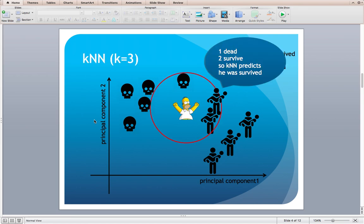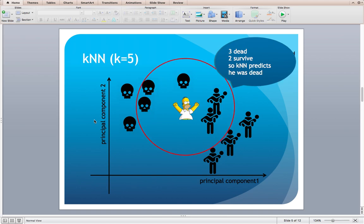First, KNN, which means K-Nearest Neighbor Algorithm. If K is three, the classifier takes three nearest items and returns the majority of three. In this example, there are two survived while one dead, so KNN predicts Simpson survived. How about if K is five? You can see there are three dead and two survived, so five nearest neighbors predicts Simpson is dead. You can recognize the prediction may be different depending on K.